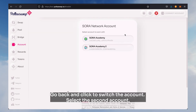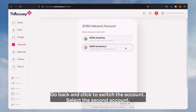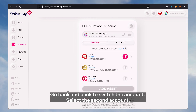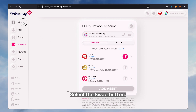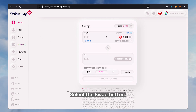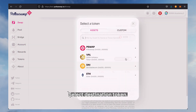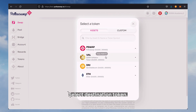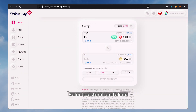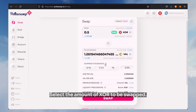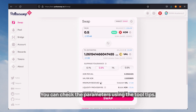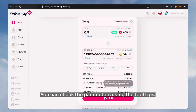Go back and click to switch the account, then select the second account. Select the swap button, select the destination token, and select the amount of XOR to be swapped. You can check the parameters using the tooltips.